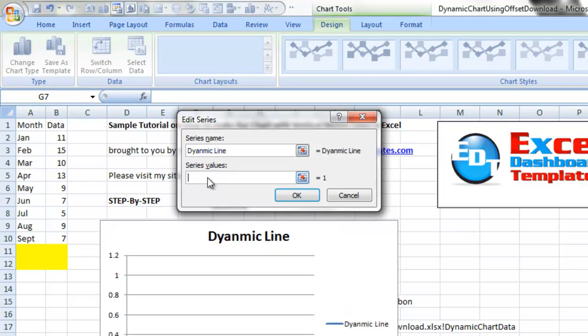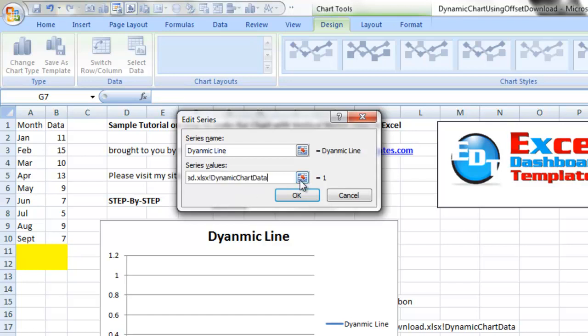And here's the other catch in Microsoft Excel when doing dynamic ranges. You have to give it the complete formula with an equal sign, the complete file name including the .xlsx, and then the name with an exclamation point, and then the named range.